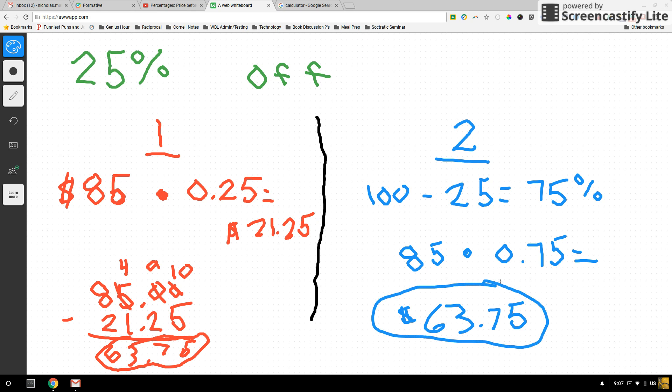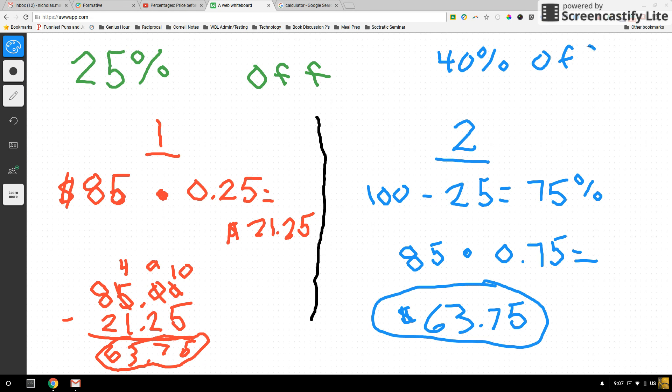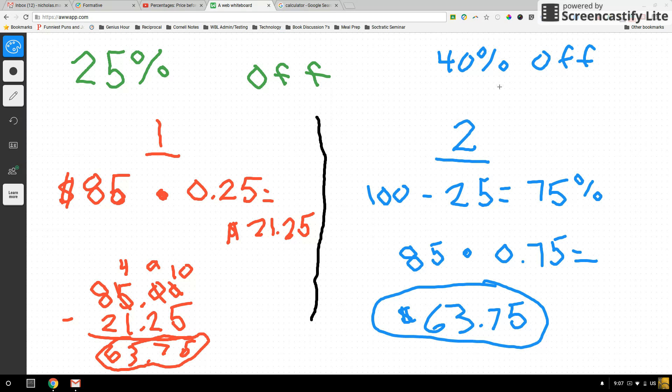Okay, so this method will save you a step. Another example would be, let's say if we had a sale for 40% off, that means we would be paying for 60% of the shoes because whatever the percent off is, we just have to see how much do I still need to go to get to 100%, and that's how much of the shoes we would be paying for. So either method works. We get the same answer.